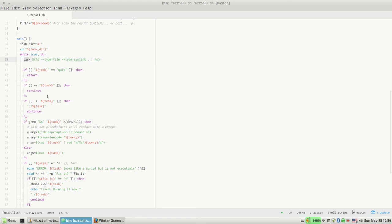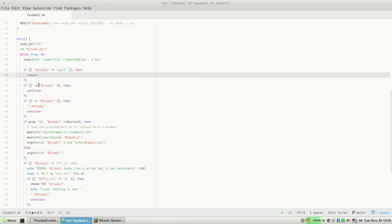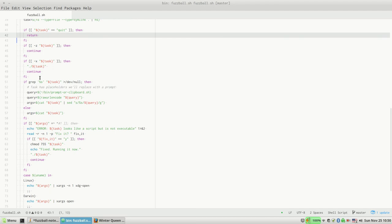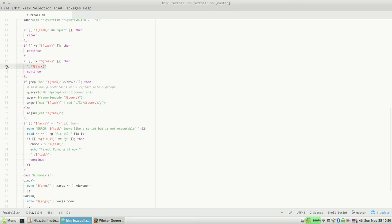HS is Heat Seeker, and Heat Seeker spits out the name that you chose. There's one called 'quit', and if it does that it just ends Fuzzball. But basically what it does is it looks at the file that corresponds to that task, and if it's executable then it just runs it as a script.